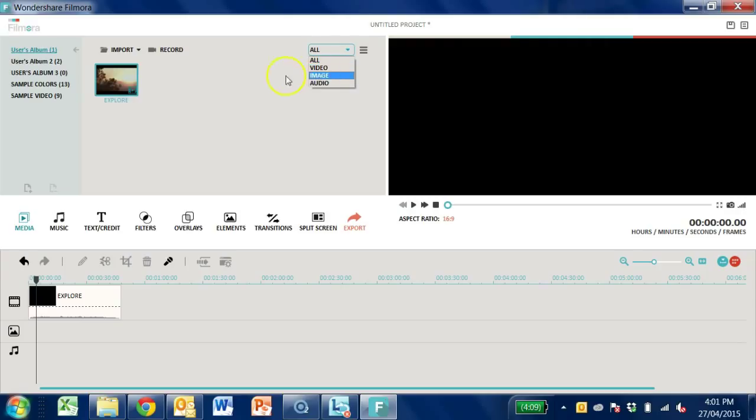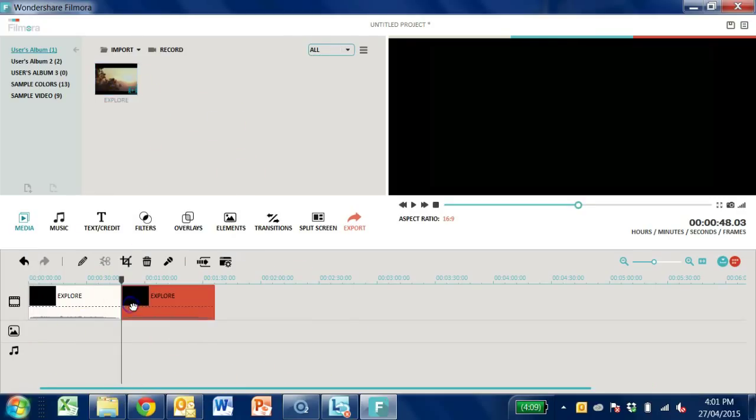To start editing your clips, you'll need to activate the timeline by dragging and dropping the imported media files into the timeline area.